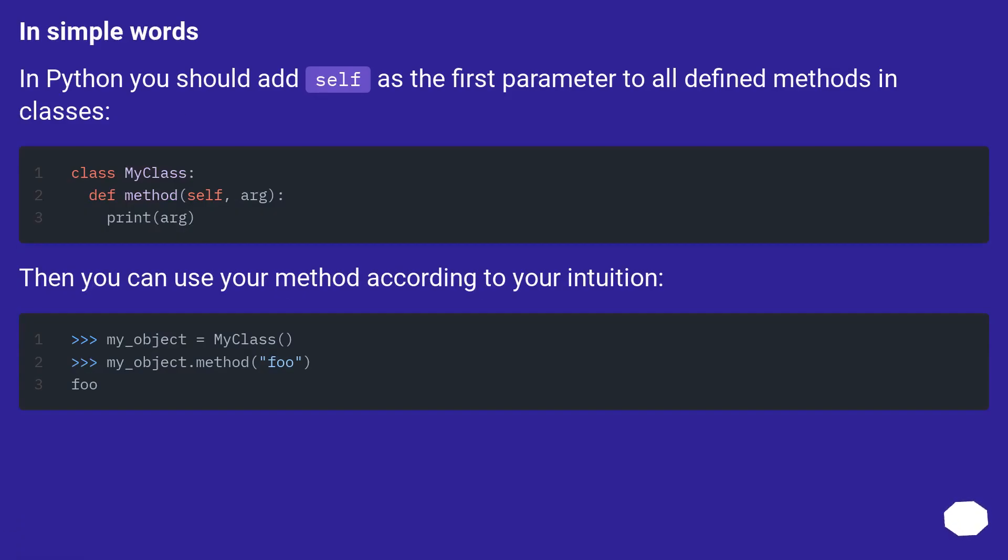In simple words, in Python you should add self as the first parameter to all defined methods in classes. Then you can use your method according to your intuition.